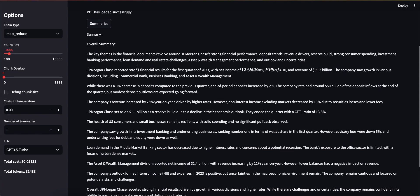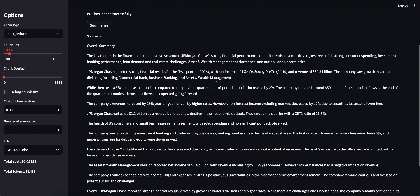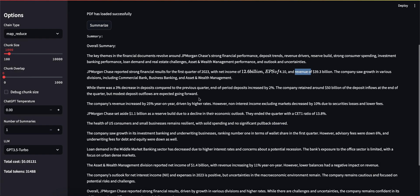What I asked the model to do was give me some key themes in the transcript and then also provide an overall summary. The key themes it pulled out were the obvious ones like the net income, the EPS, revenue, etc.